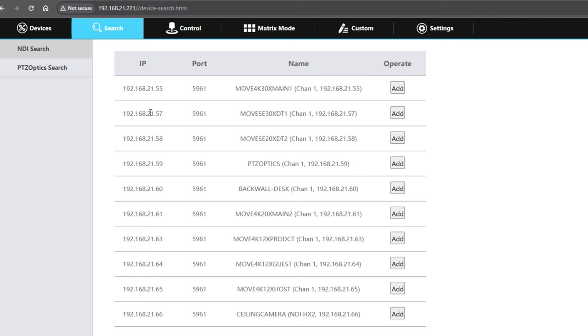There's also a tool called the NDI Bridge that bridges multiple networks together. This allows you to control cameras that might not even be on your local area network, but on another local area network somewhere else in the world.